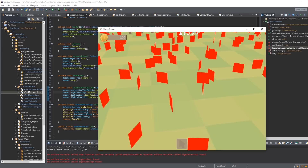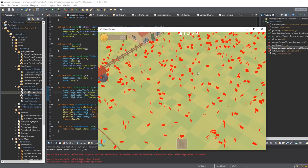These don't look much like weeds though — they look a bit like red squares to be honest — so my next task is to create a nice model for the weeds.